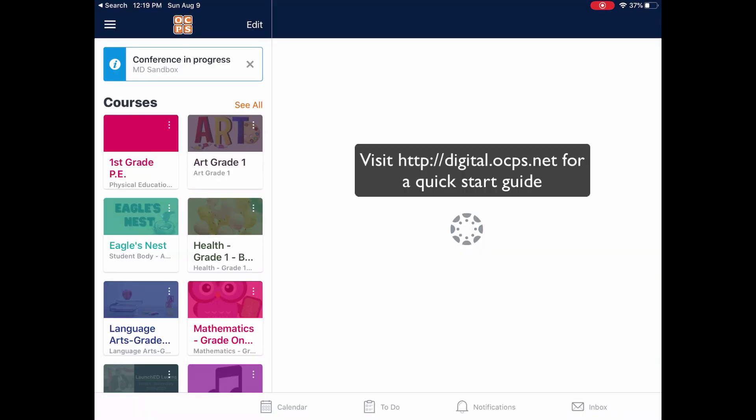Once the Canvas application opens, you may be asked to sign in. A quick start guide on signing into the Canvas application for students on the iPad can be found at digital.ocps.net.